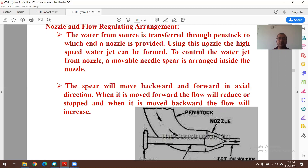The spear moves backward and forward in the axial direction: moving forward reduces flow by obstructing the passage, while moving backward increases flow. Another component is the runner and buckets. Buckets or vanes are just like plates mounted on the circumference or periphery of the runner, and this whole assembly is attached to the shaft.